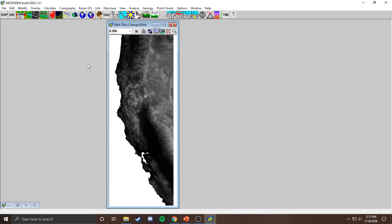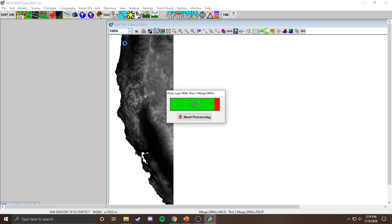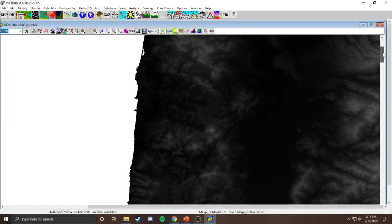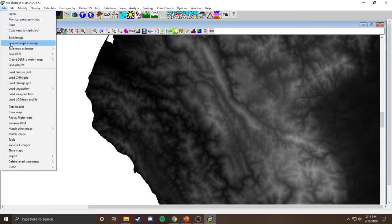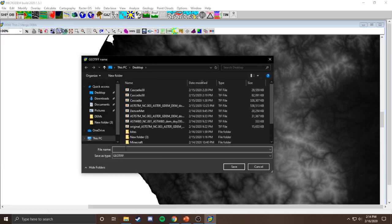Before we render, we need to make sure it's at the right scale. This program renders at whatever scale it's currently displayed on screen — so if you zoom in, it outputs a bigger image. Go to 100% zoom, then render it. Now go to File, Save Map as Image, as GeoTIFF, screen scale, grayscale. I'm going to name it 'San Francisco' and save it to the desktop.